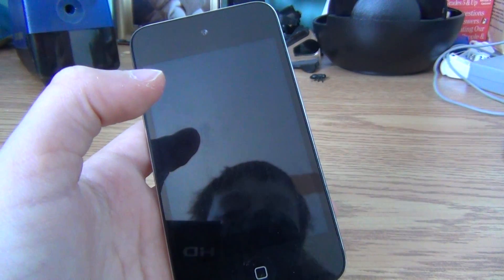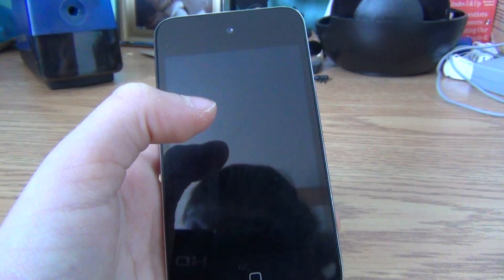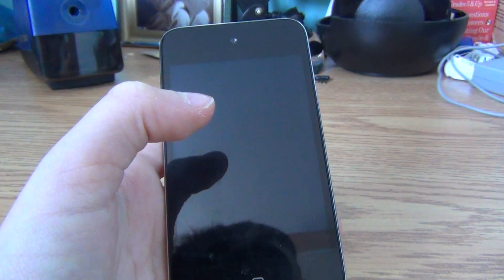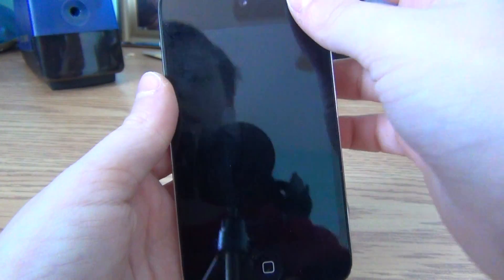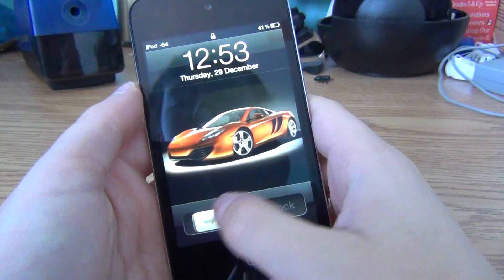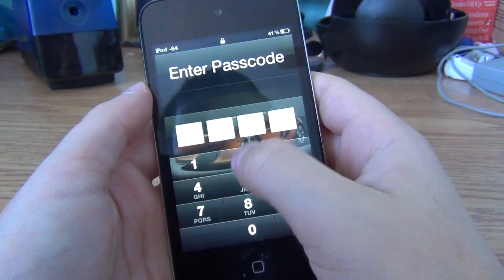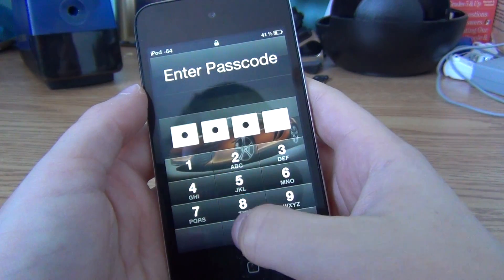Hey YouTube, it's Born2JSDR and today I will be showing you how to get a shortcut of your settings anywhere you basically are.